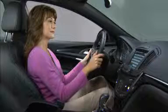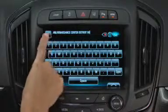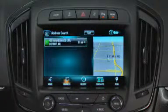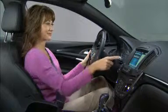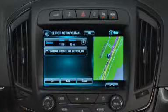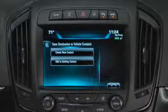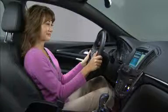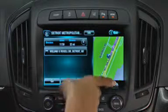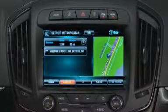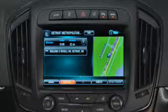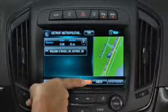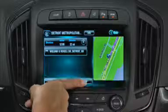After entering your destination, press Go on the touch screen to begin route guidance. To save a destination to your vehicle contacts, press Save before starting route guidance. To save a destination as a favorite, press the arrow at the bottom right of the screen to bring up a list of favorites, then press and hold a favorite location until the system beeps.